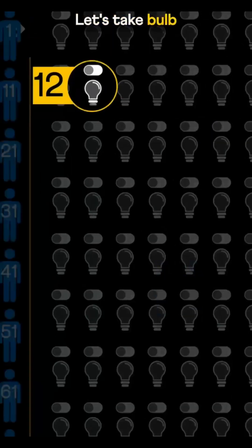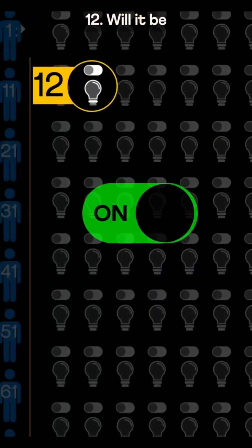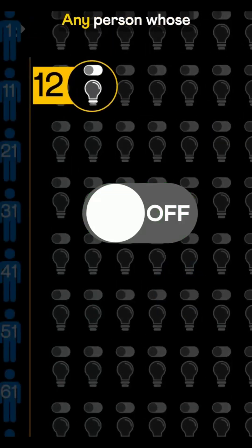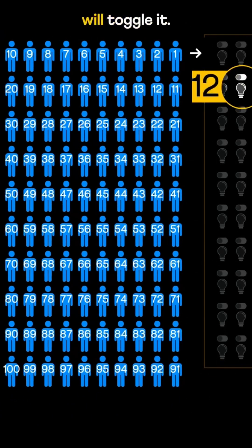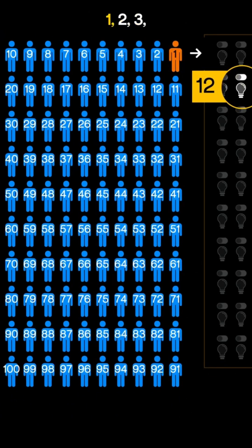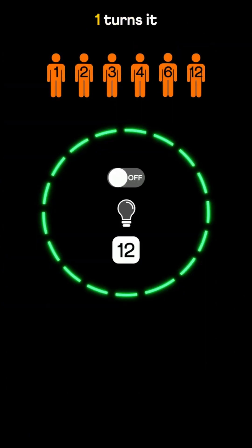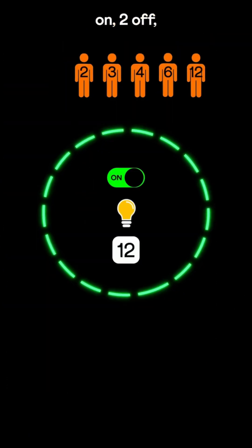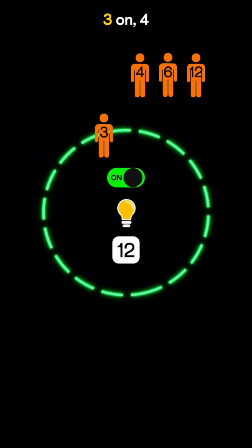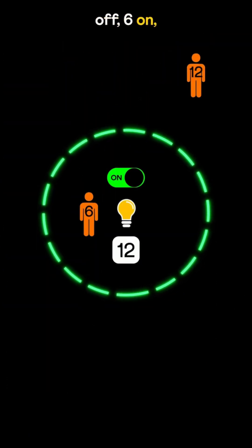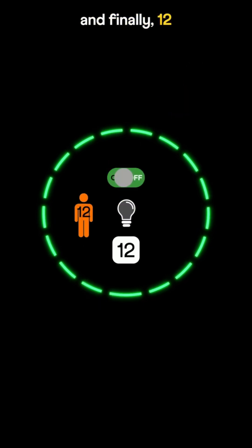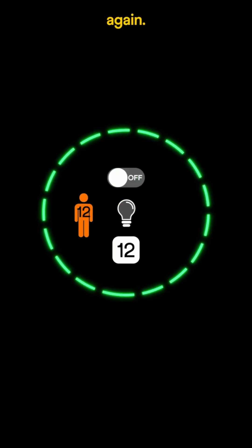Let's take bulb 12. Will it be on or off? Any person whose number is a factor of 12 will toggle it. These are persons 1, 2, 3, 4, 6, and 12. Person 1 turns it on, 2 off, 3 on, 4 off, 6 on, and finally 12 turns it off again.